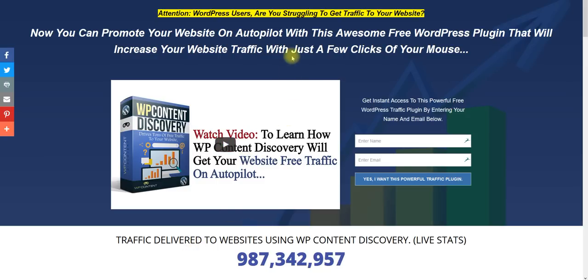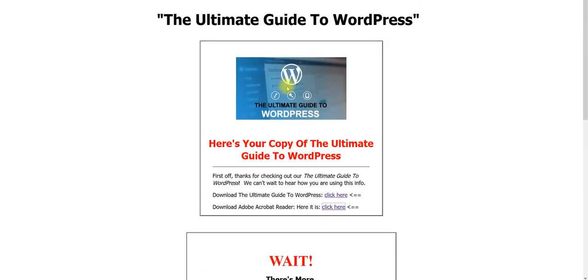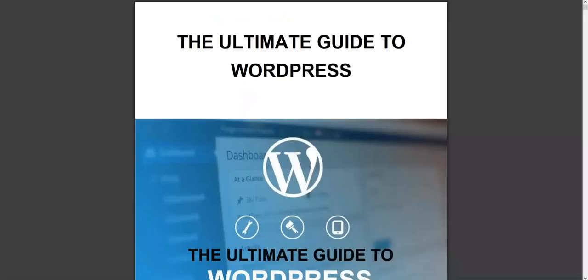So what I want you to do today is sign up below this video in the opt-in form. Once you sign up, what I want you to do is go over the Ultimate Guide to WordPress and start having greater success at setting up your WordPress blog so you can start performing like the professionals.